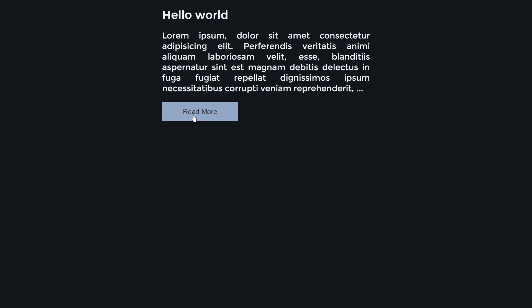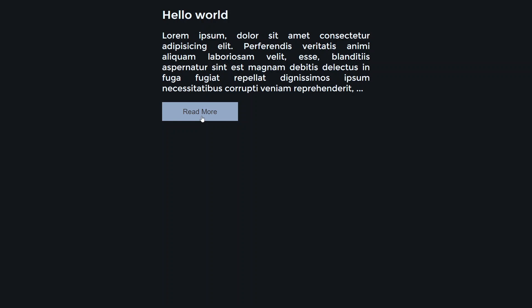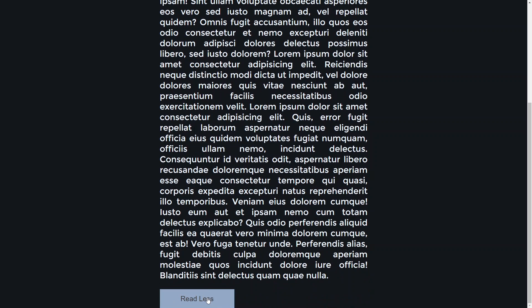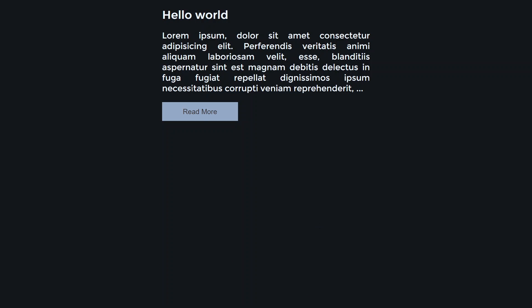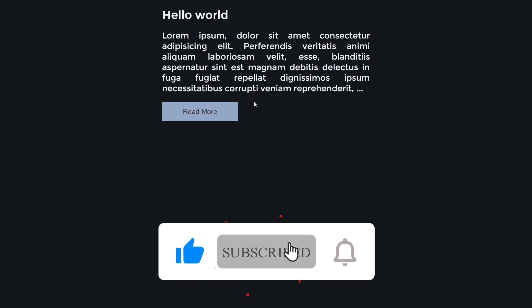Welcome to another video. Today we are going to create a read more button. We have a paragraph here, and after the paragraph we have some dots and a 'read more' label. If you click the button, the dots disappear and you see the full text. There's also a 'read less' button that returns to the initial state. That's what we're going to make in this video — let's dive into it.